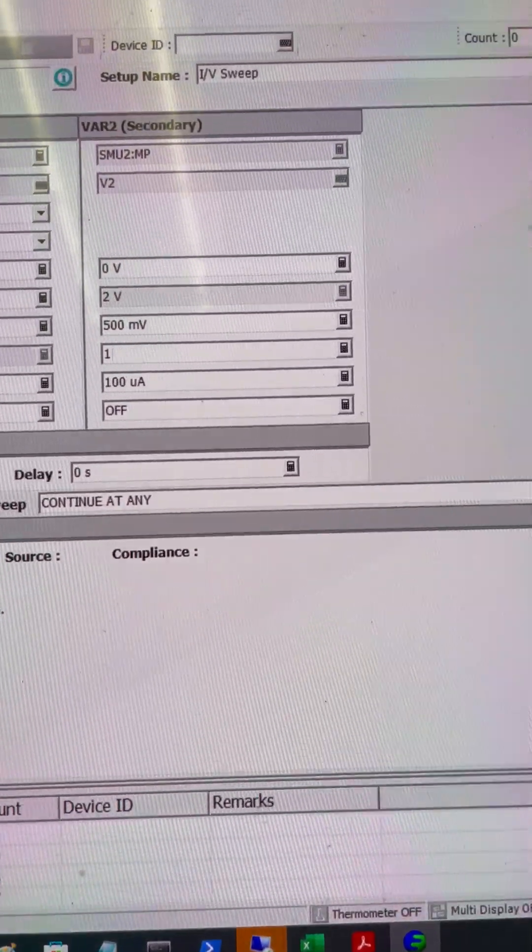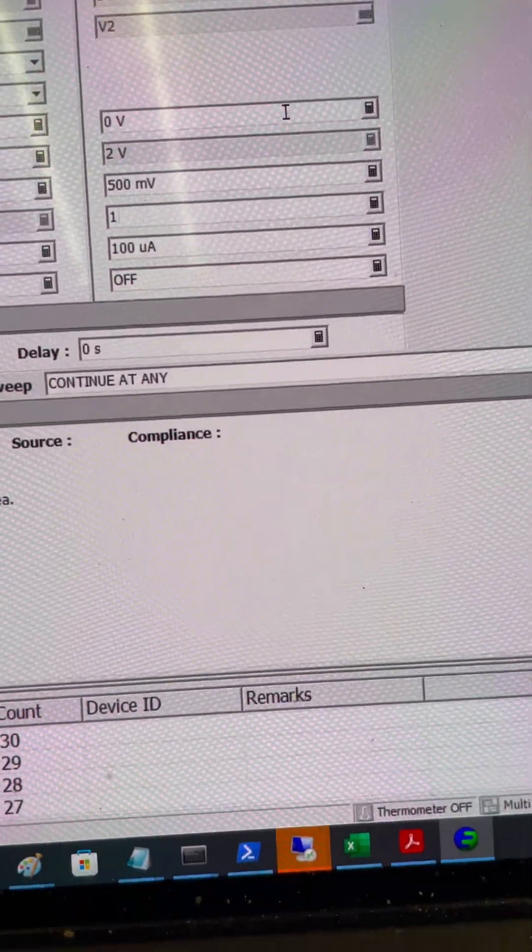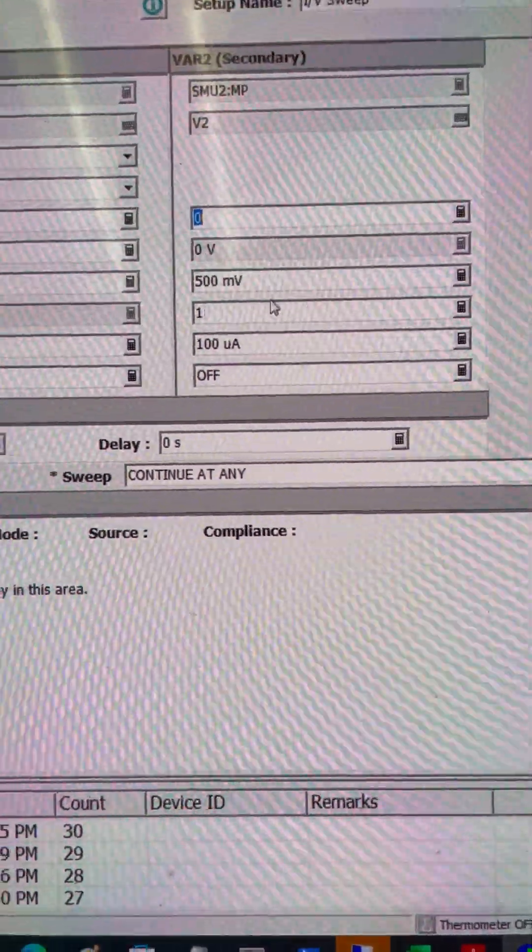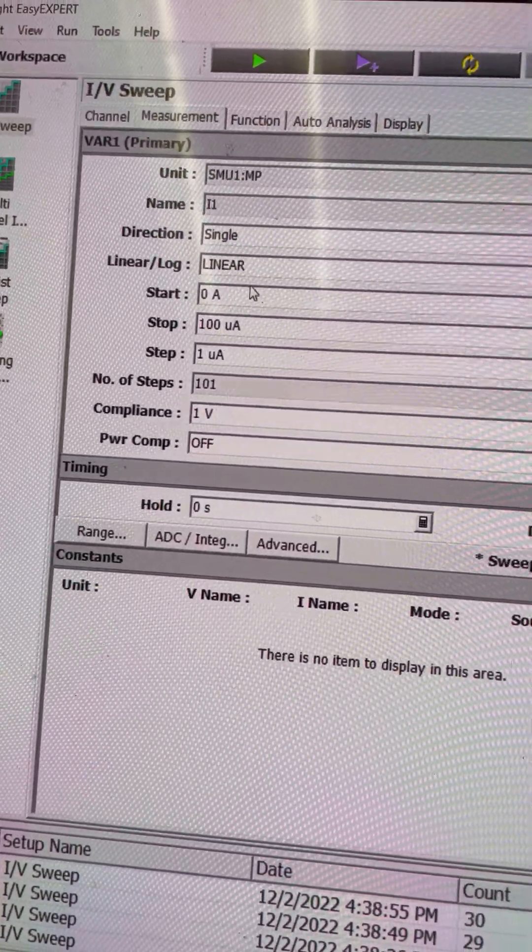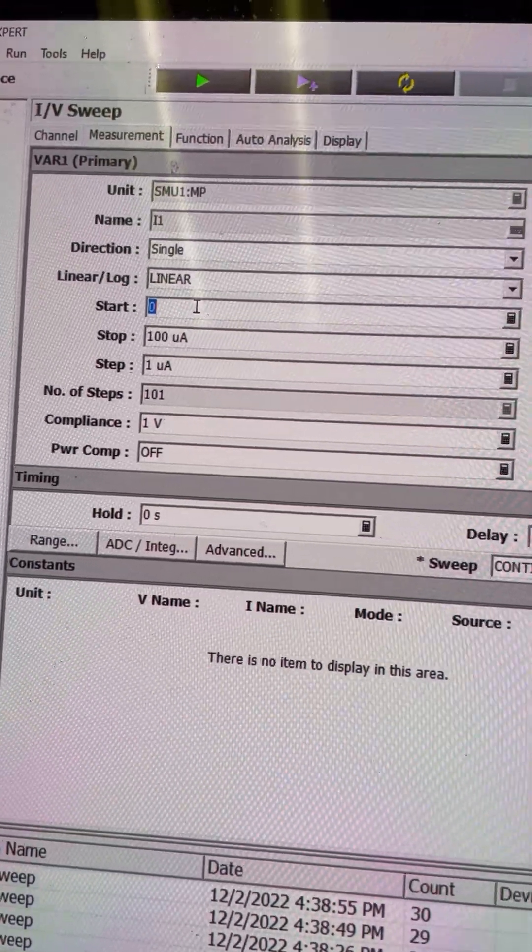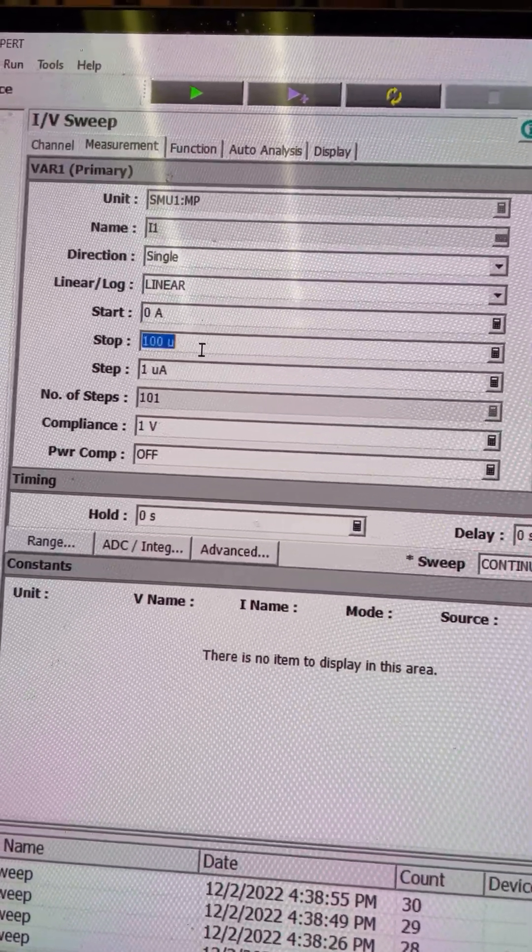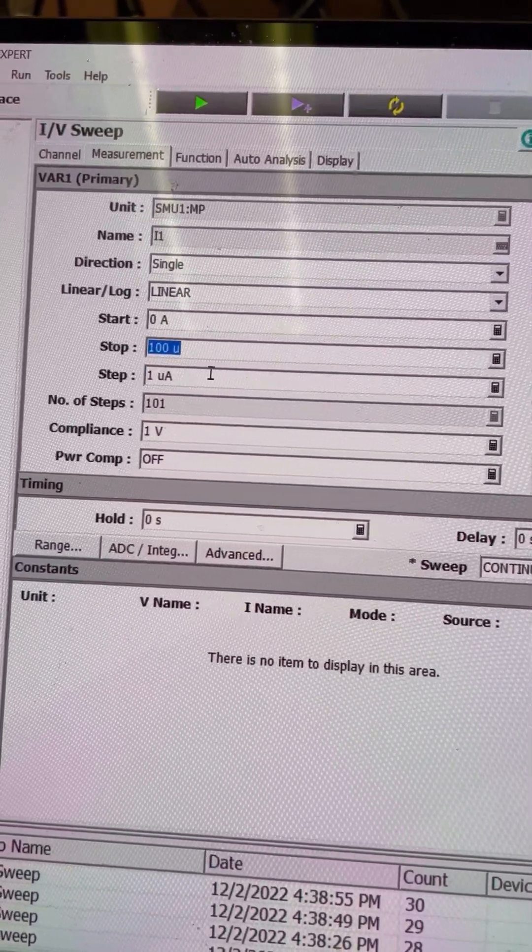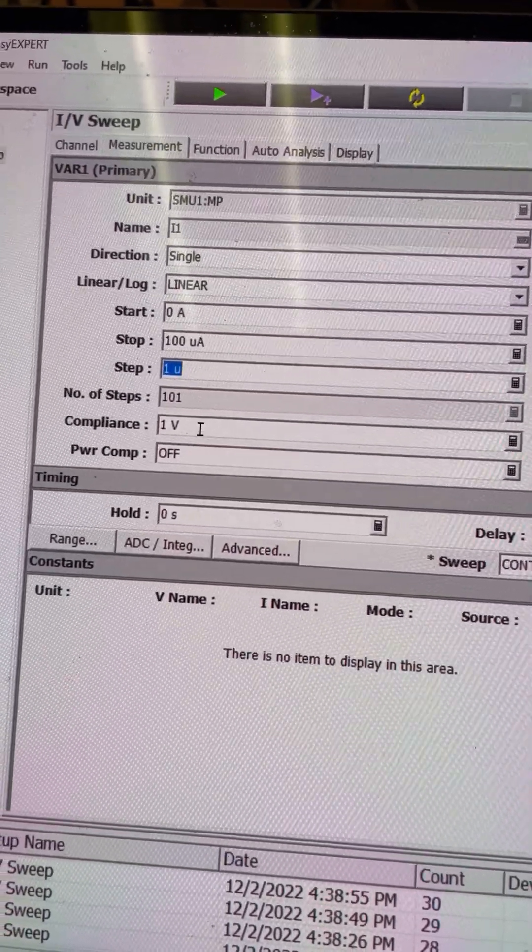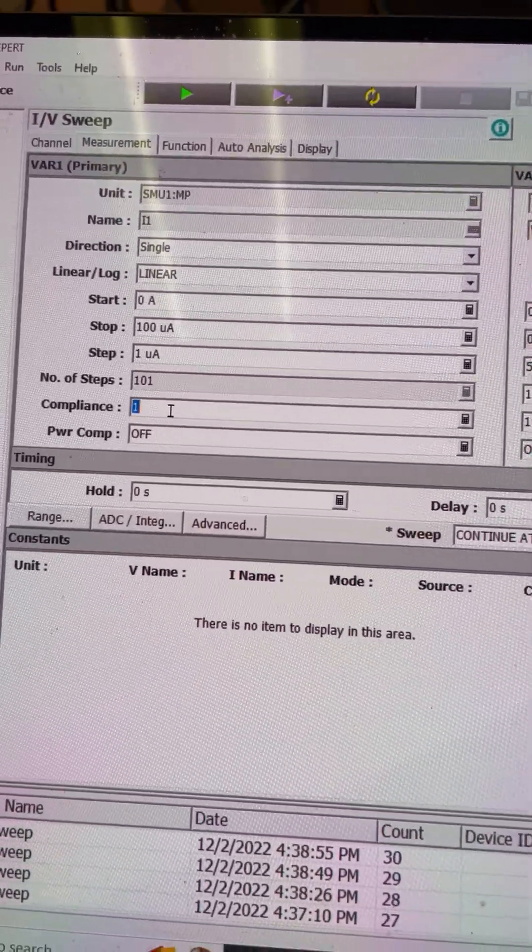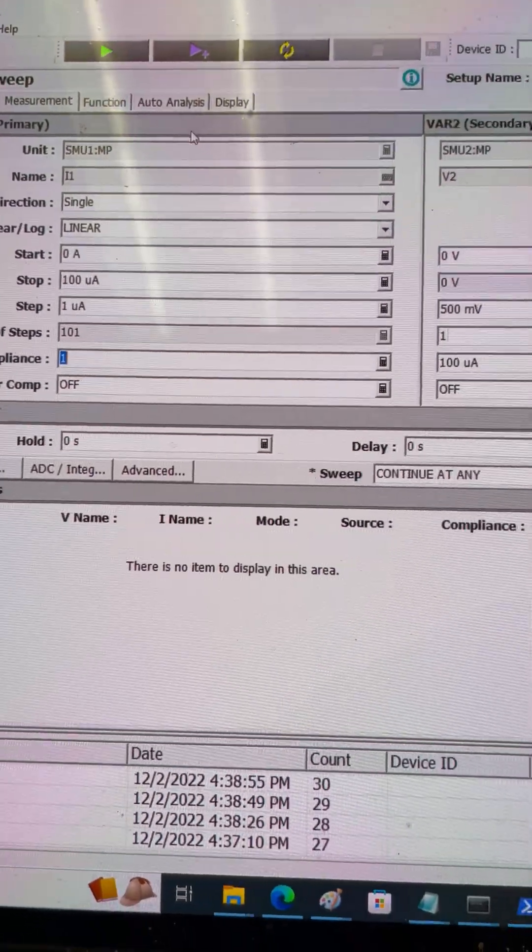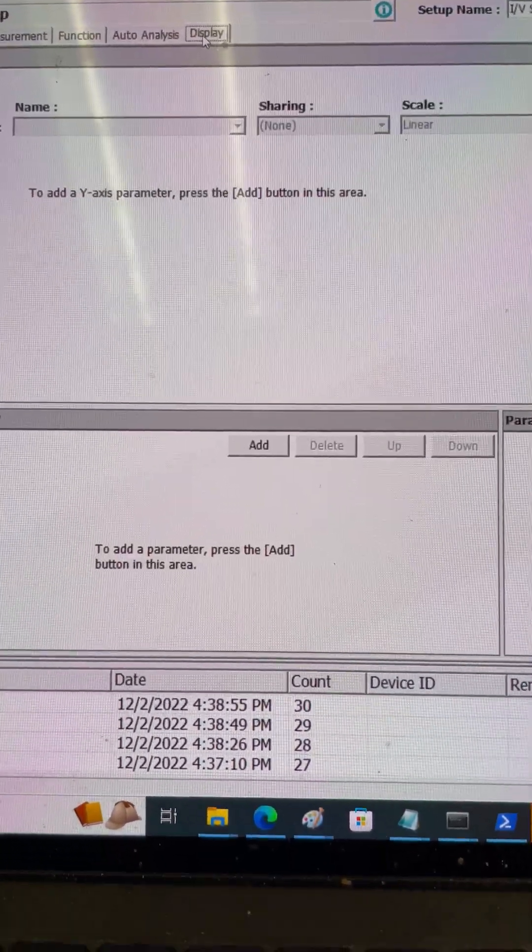From here it will only always stay at zero volts, and here I'm going to sweep it from zero ampere for the SMU1 to 100 microampere at the step of 1 microampere, with compliance of 1 volt so that it won't keep going if it is larger than 1 volt.